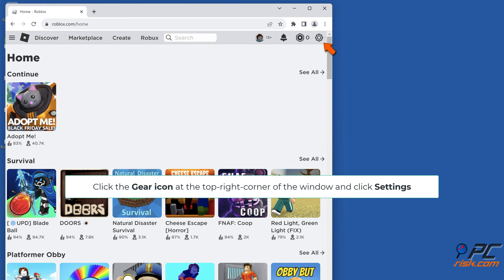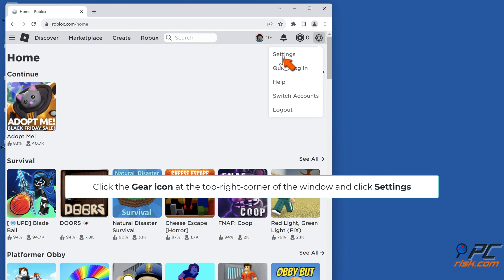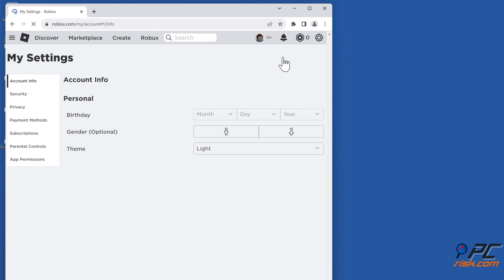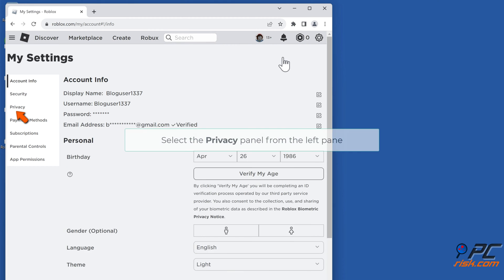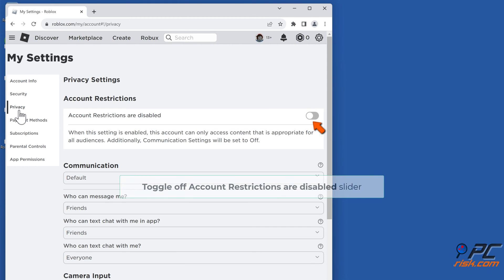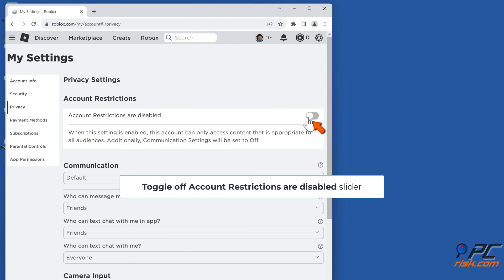Click the gear icon at the top right corner of the window and click Settings. Select the Privacy panel from the left pane. Toggle off the account restrictions slider.